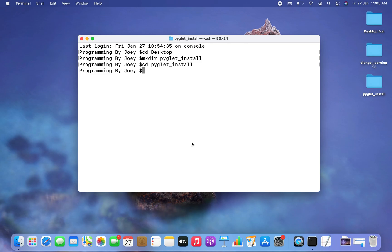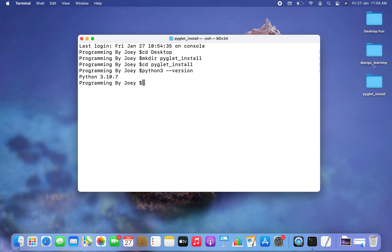Before you create a virtual environment, you need to ensure that Python is installed on your machine. You can check the version by typing 'python3 --version'. This command should display a version. If you are on Mac and the version is less than 3, you must install Python 3 — you can do so by watching the video linked in the i button.